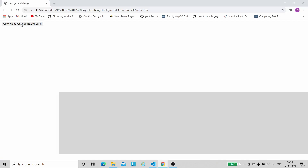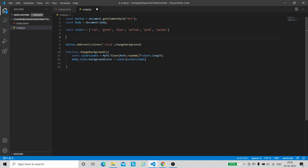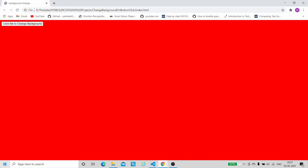Let us save this code and see how it works in the Chrome window. Whenever I click the button, it gives us a random color. One thing to note is that when we start the project the initial color is white. But if we want the body to start with a color from our colors array, we can add body.style.backgroundColor = colors[0] before the addEventListener — this sets the default color to red.